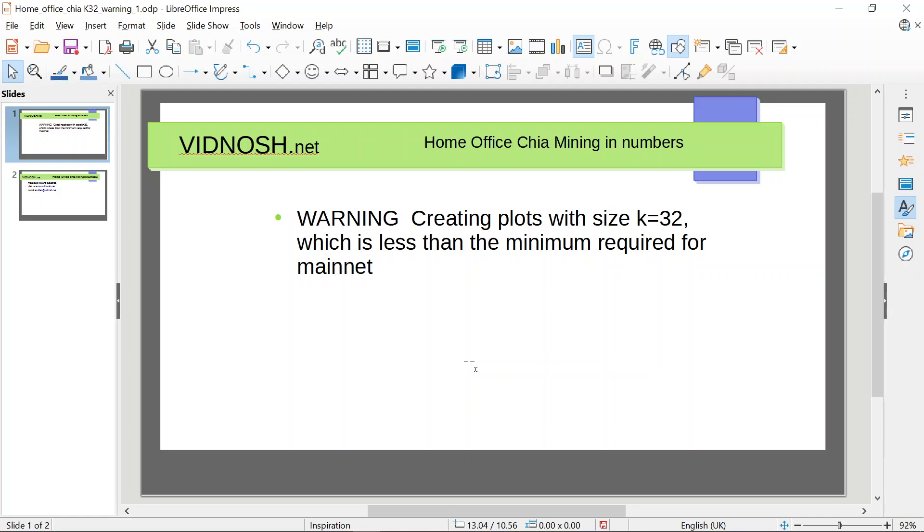Hello everybody and welcome back to our little Chia experiment. We had a disturbing experience this morning when we looked into our Ubuntu plotter and started a new plot.